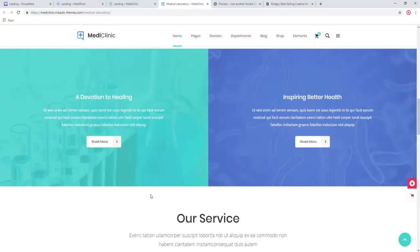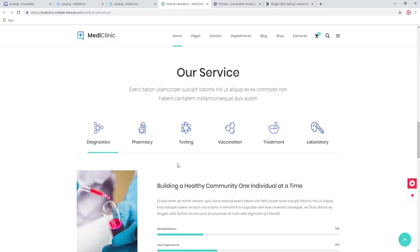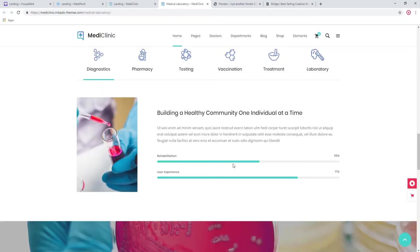Again we have this animated slider. Here you can put on any information about what it is that your lab does, your services that you're offering: diagnostics, vaccination, treatment, laboratory, and so on.